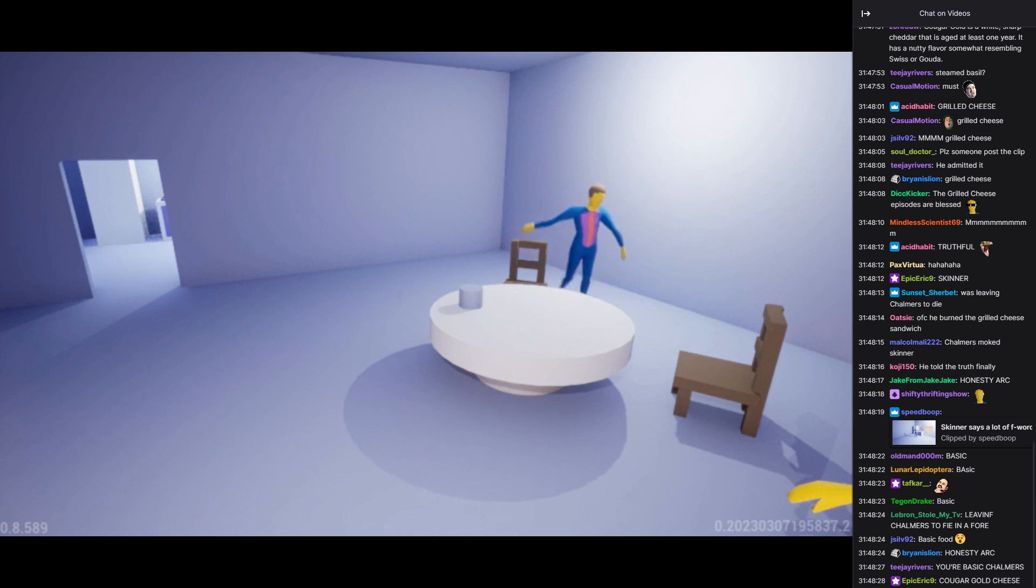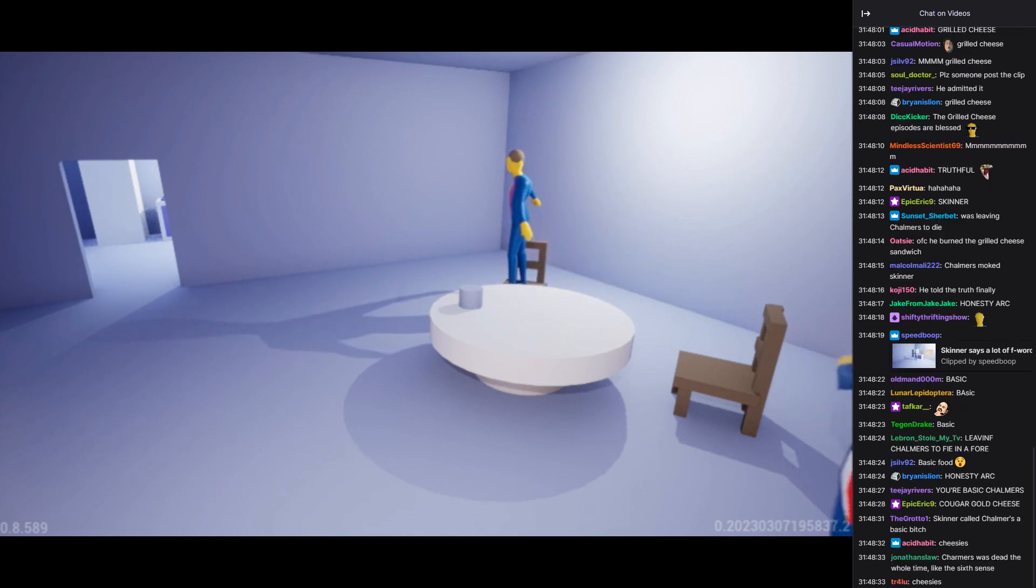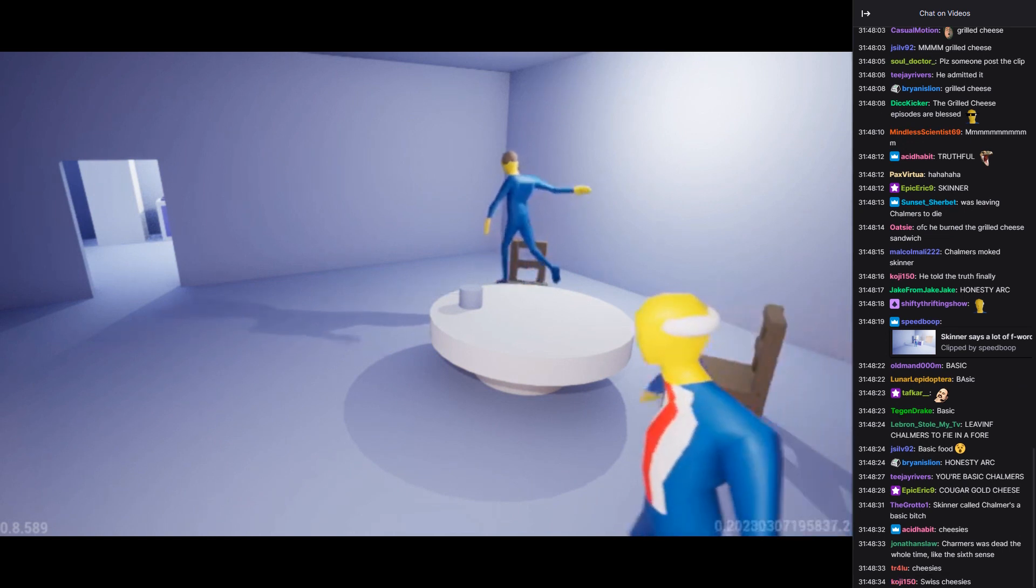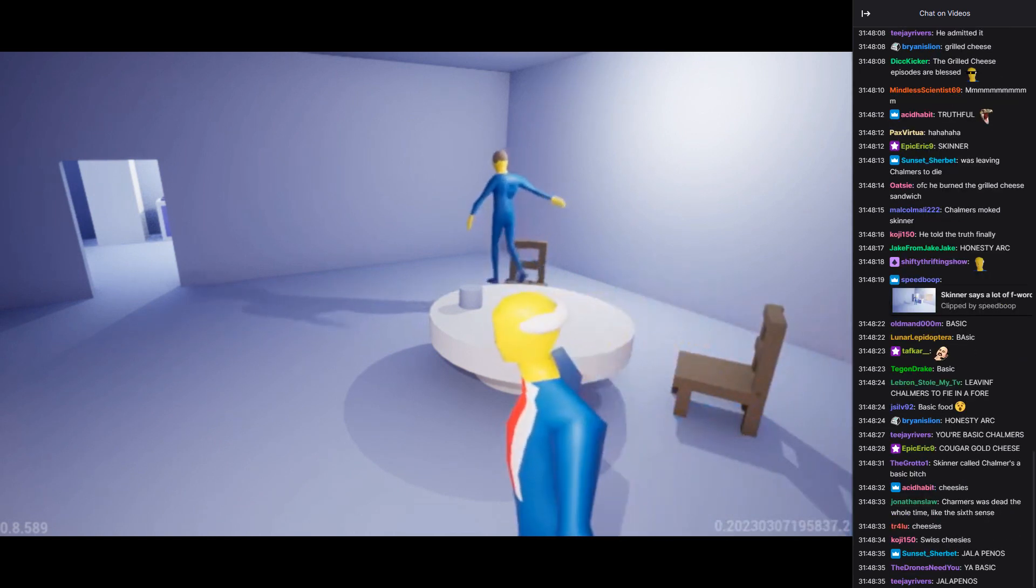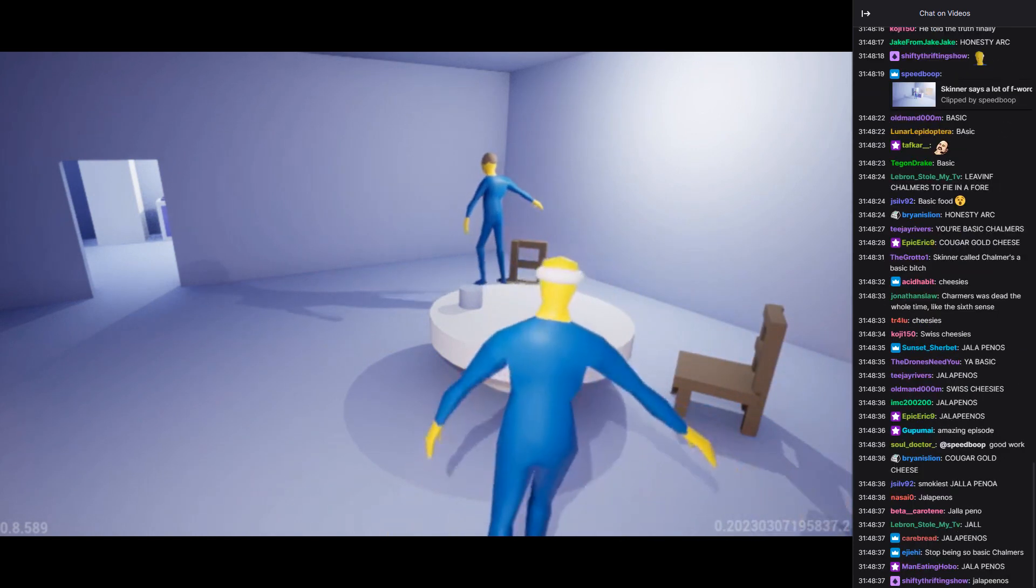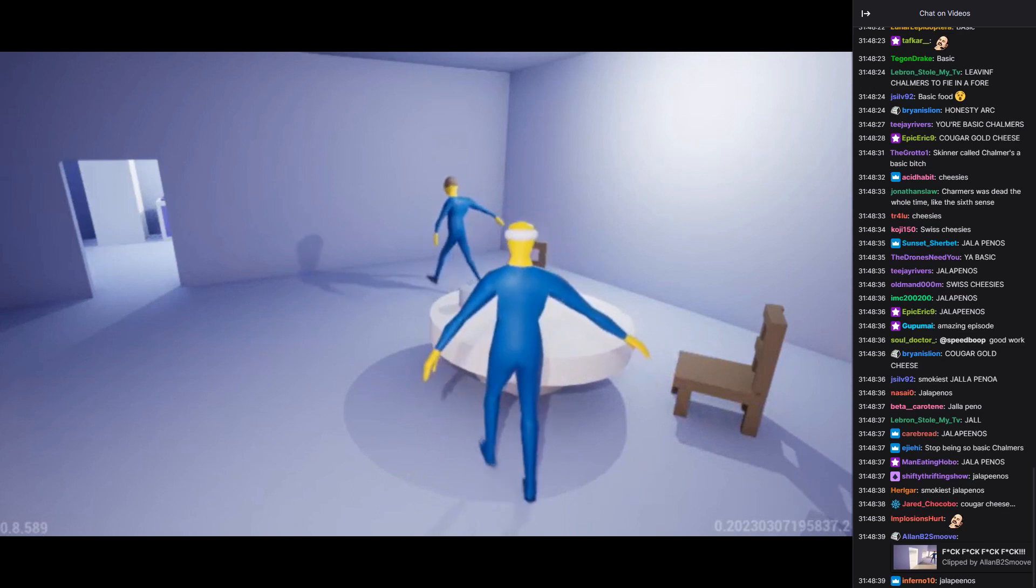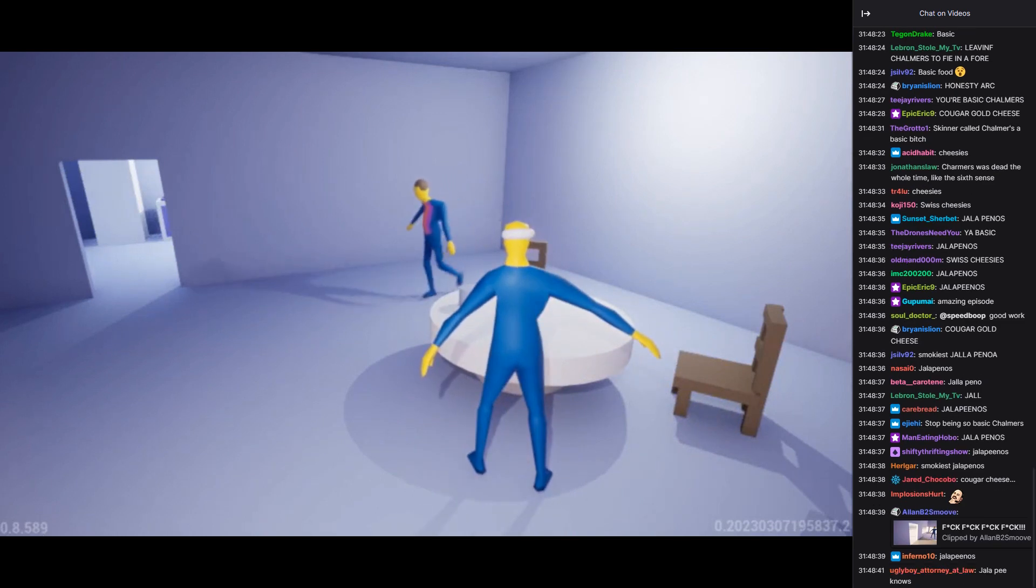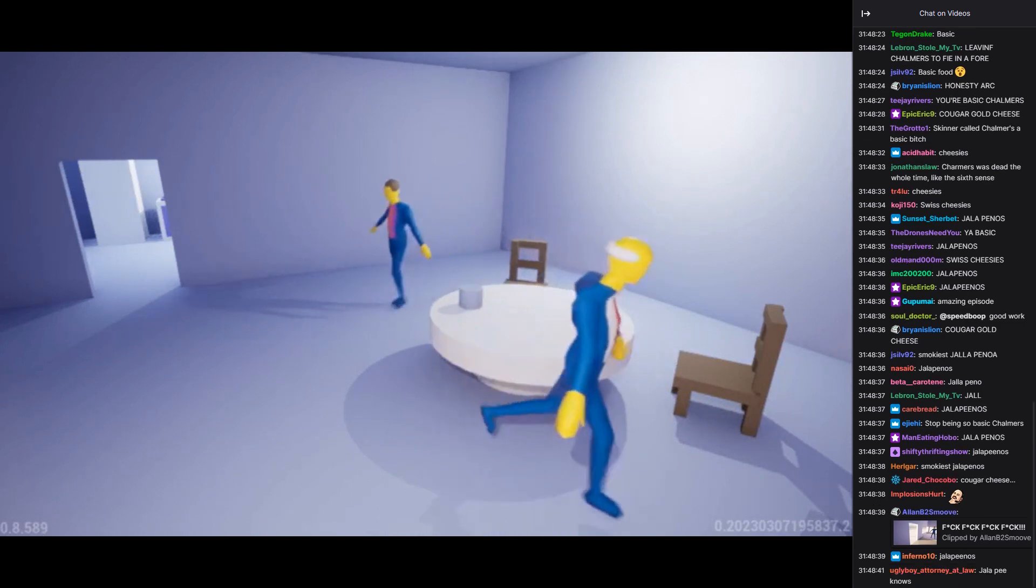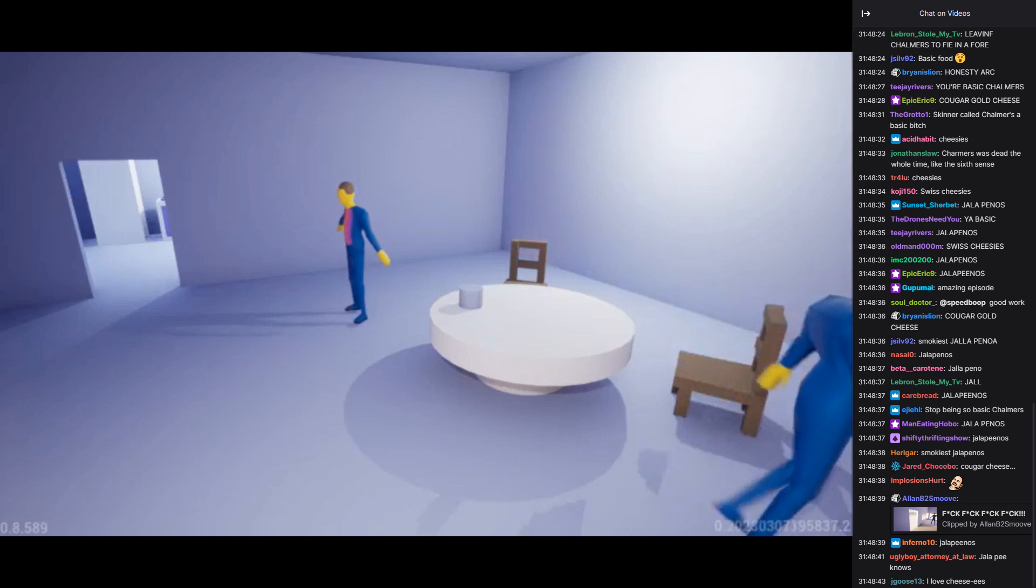Skinner! I asked for basic food, not cougar gold cheese. Oh, yes. I'm terribly sorry. I thought it was a bit more exotic, so I decided to surprise you. There's no need to thank me. I was just doing my job.